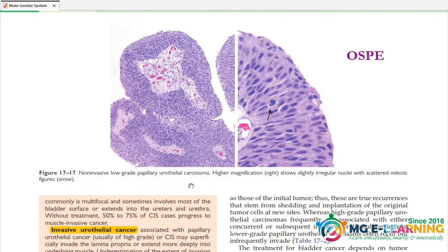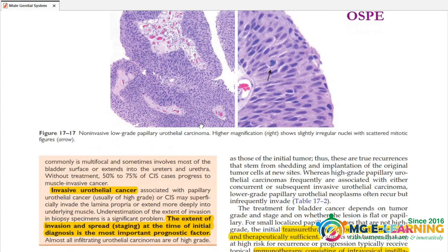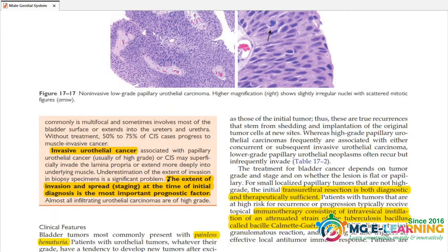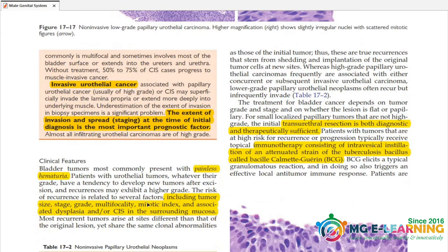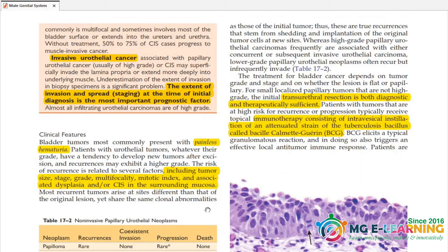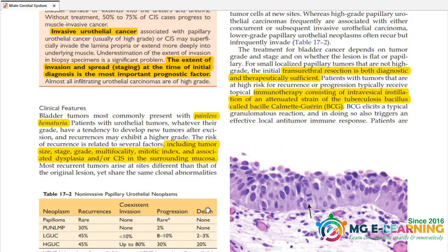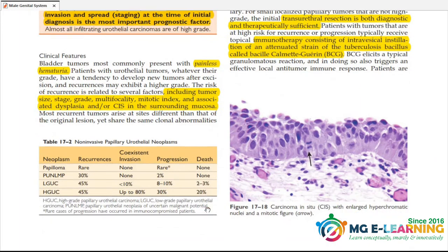Prepare Table 21.2 and 21.3 for OSPI. Low-grade papillary urothelial carcinoma — prepare this for clinical features and also prepare it using the provided table.